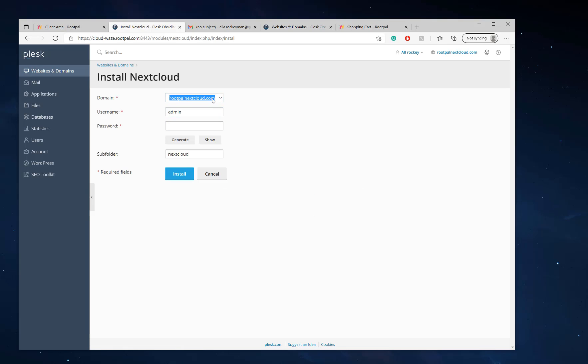We're going to choose the domain name right here, and we're going to choose a username and password. You need to remember this.